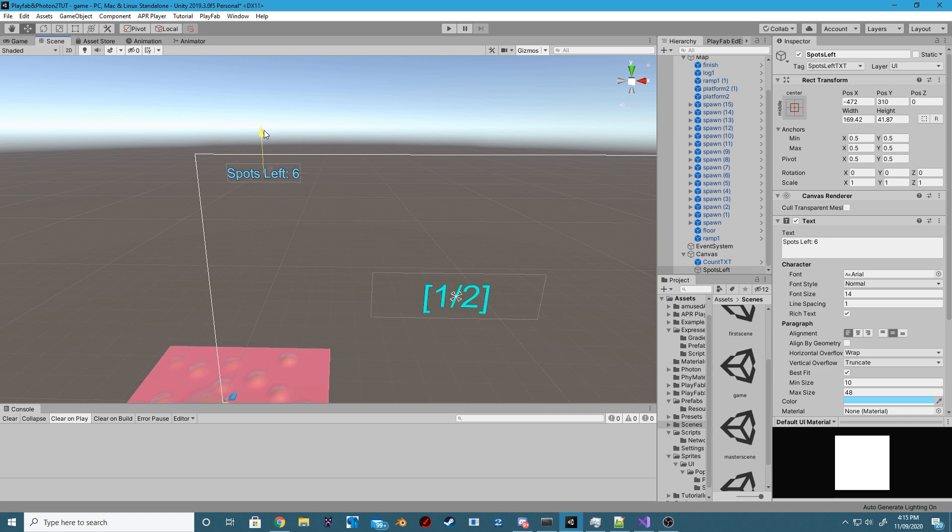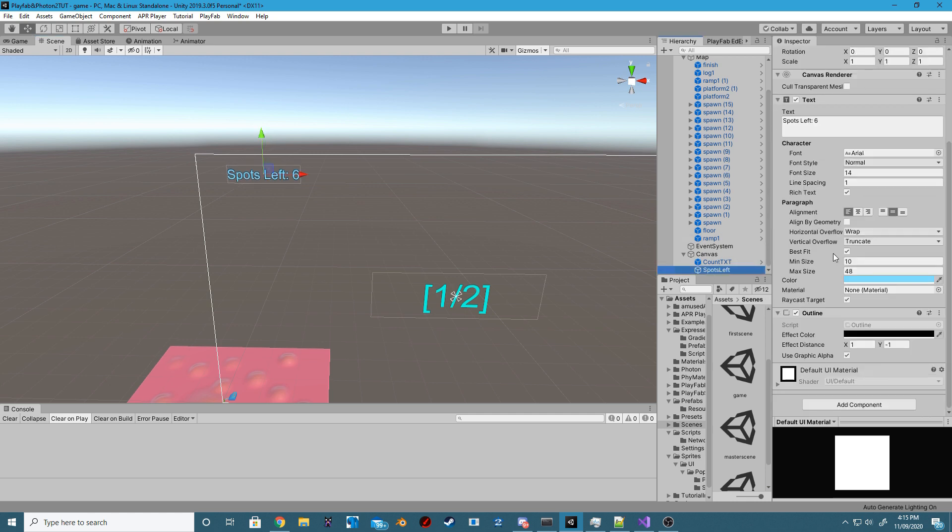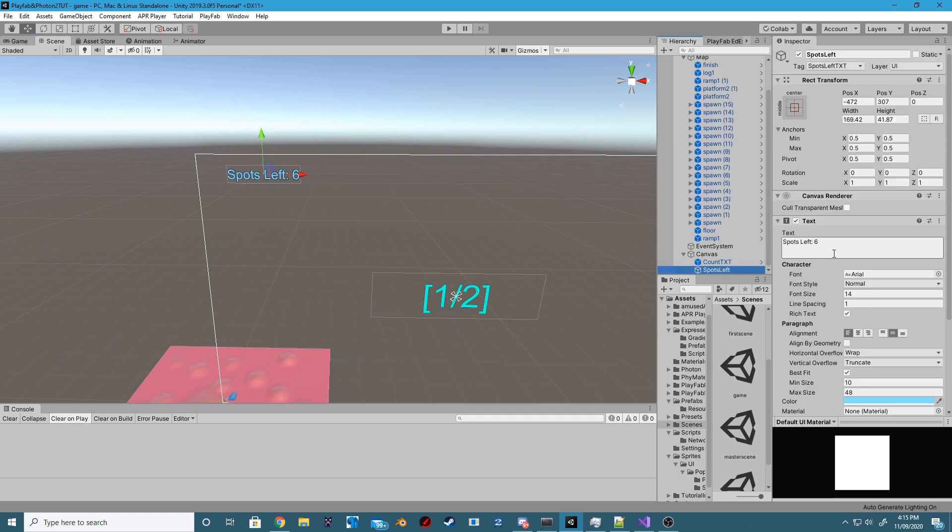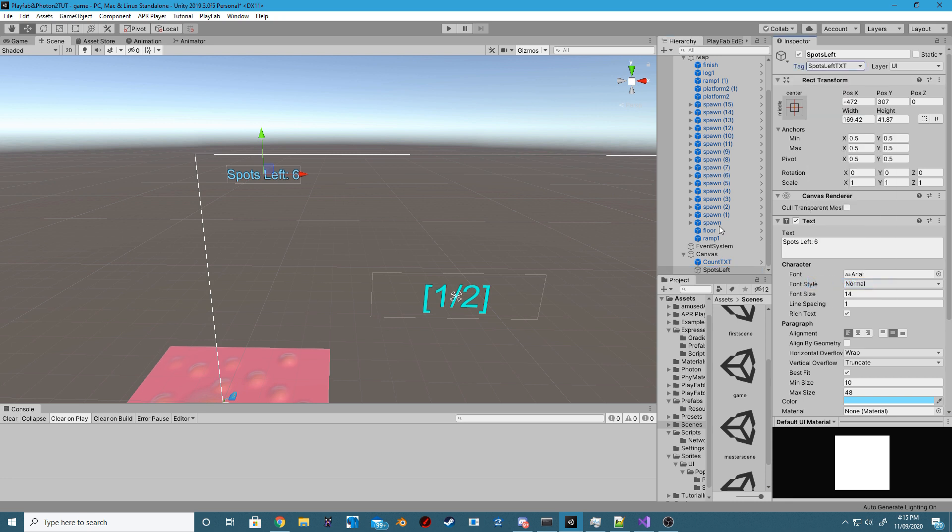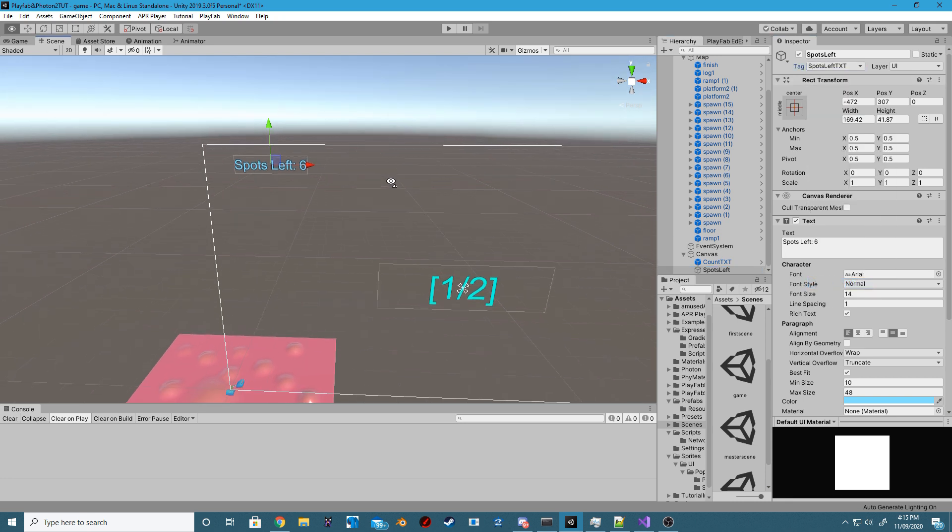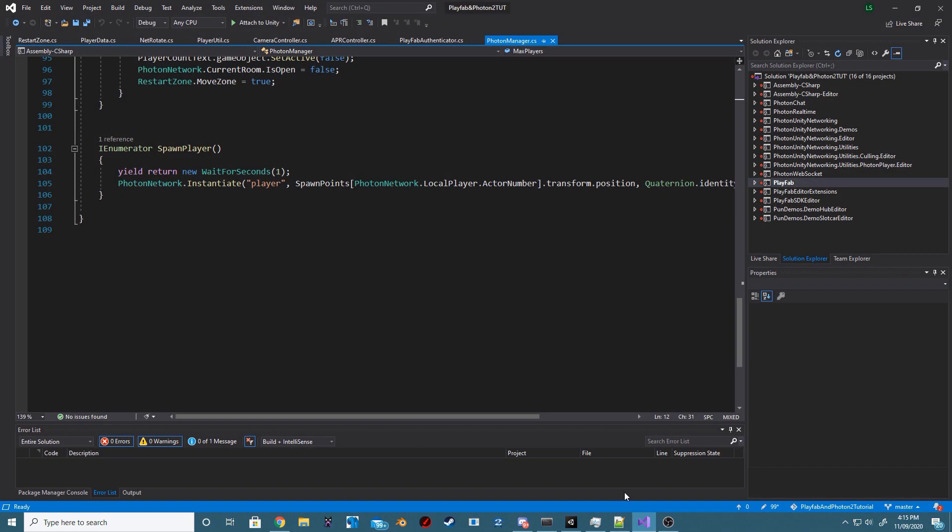Next, add a new UI text game object to the main game canvas. You can set this up however you like, but please make sure to give it the tag and this tag is the tag that we'll be using to reference inside of our scripts.